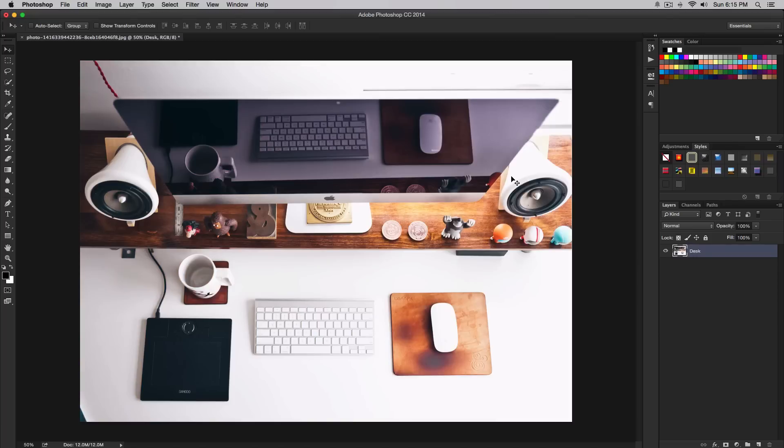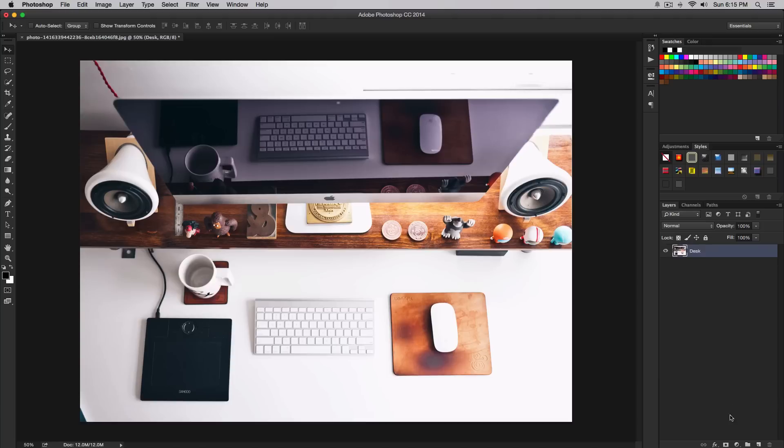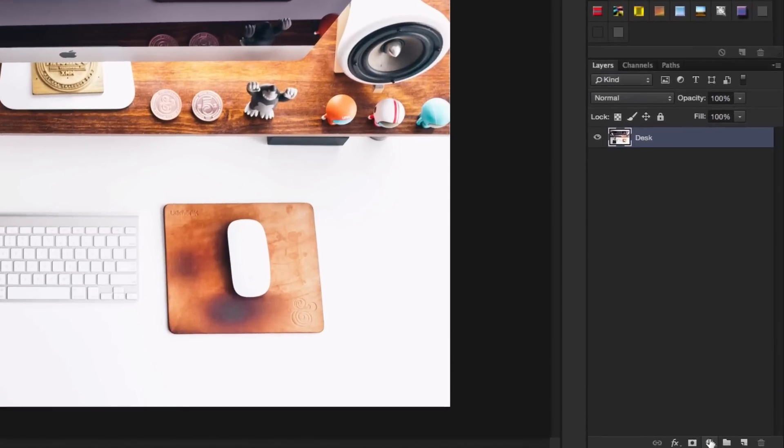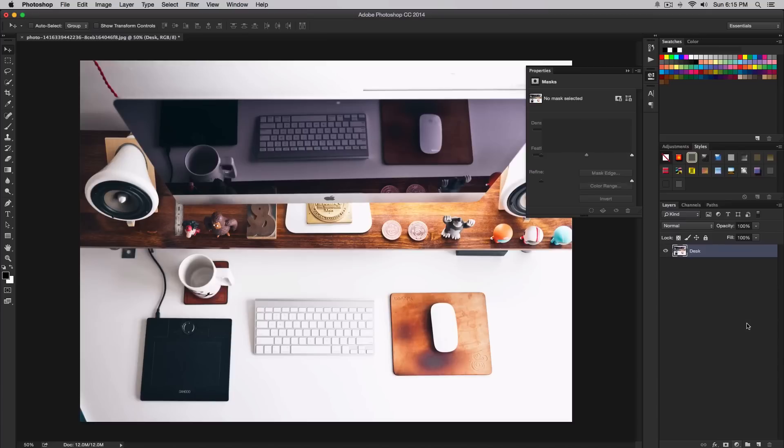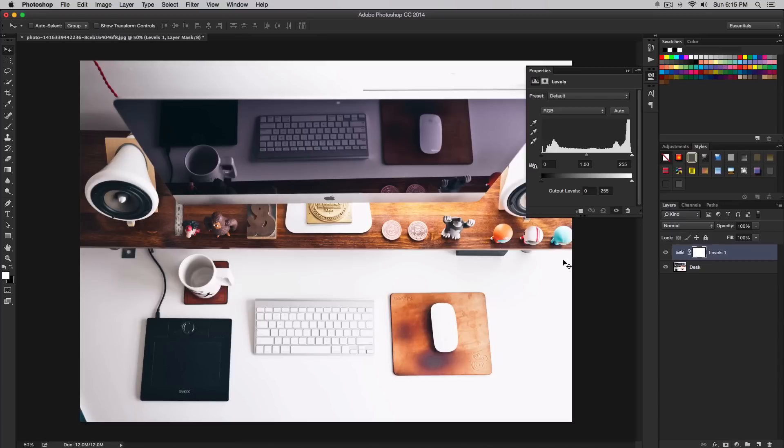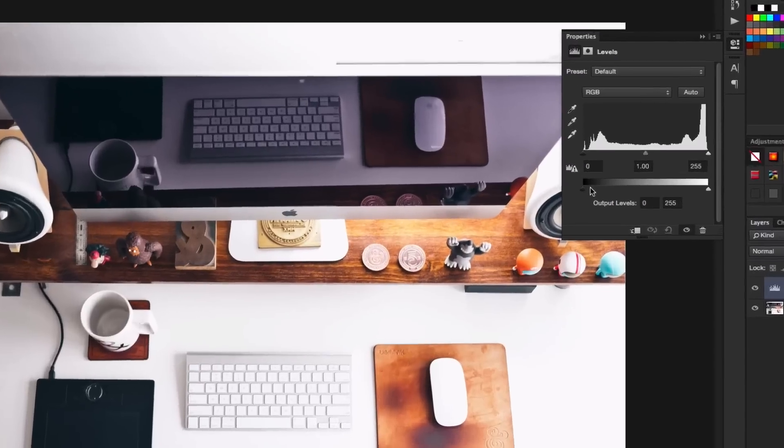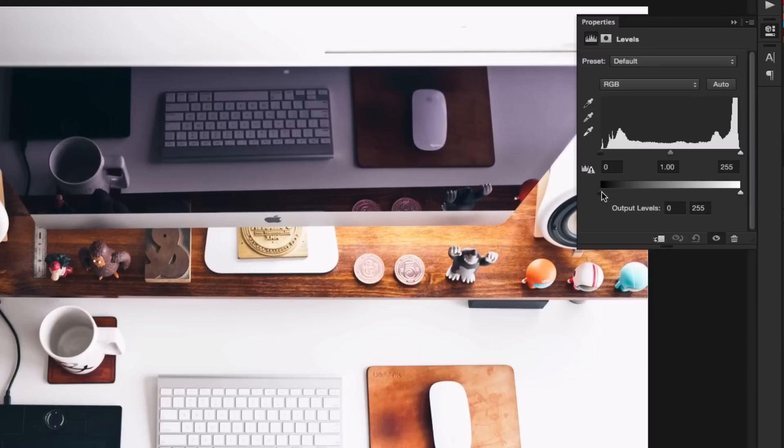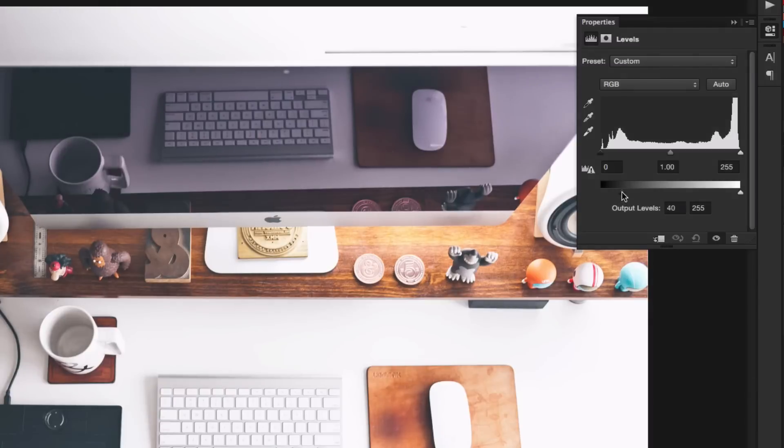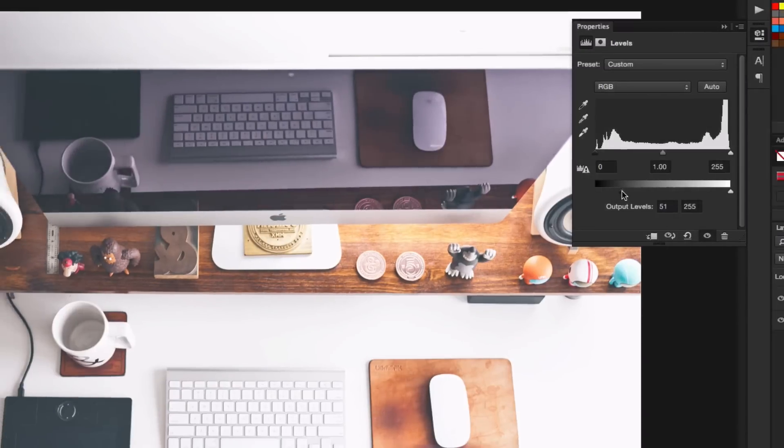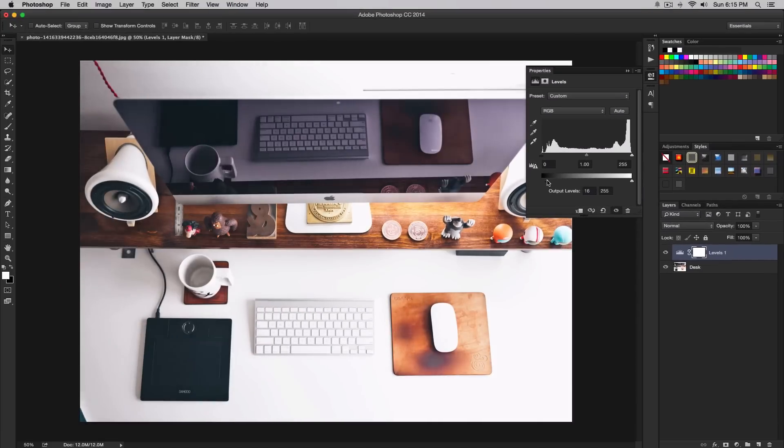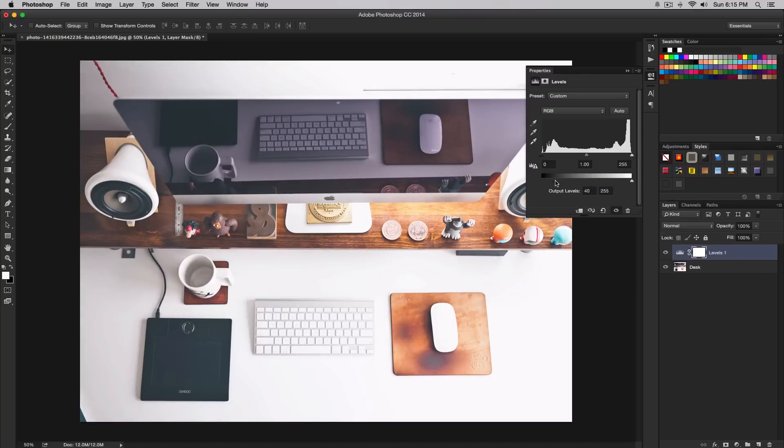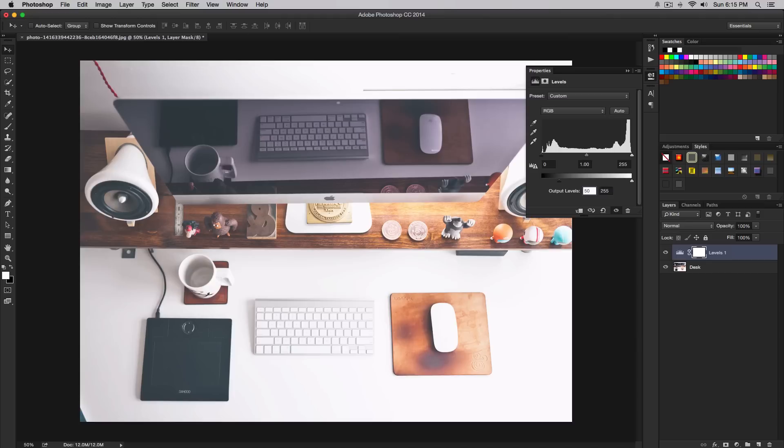Begin by adding a levels adjustment layer by selecting the option from the adjustment layer icon at the bottom of the layers panel. To do this, simply go to the bottom right and select levels. Once you have done that, we're going to drag the black handle towards the center to wash away all the blacks or shadows. We're going to drag it to around 50.